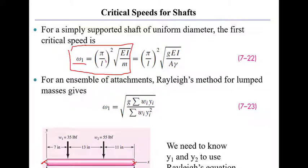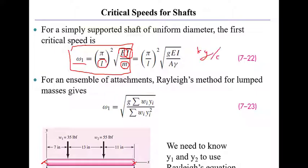L is the length of the shaft. E is the elastic modulus of the shaft material. I is the moment of inertia. And M, this is the key thing, that's a mass per unit length. So that is given in something like kilograms per centimeter or kilograms per meter.